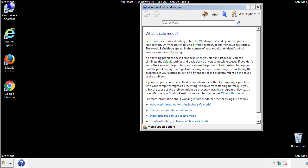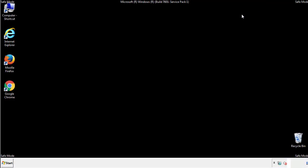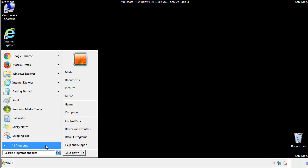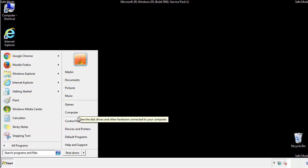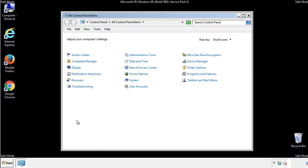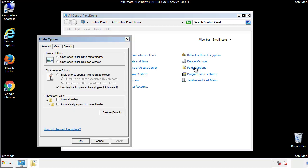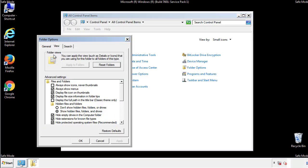Before we get started, we want to make sure that all the files and folders are visible. From the control panel, click folder options, view, and click the checkbox to make sure that we don't miss anything.